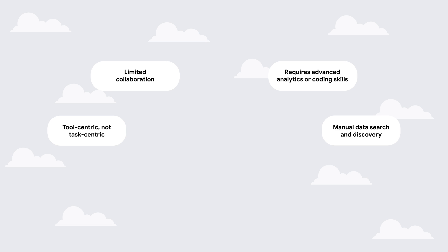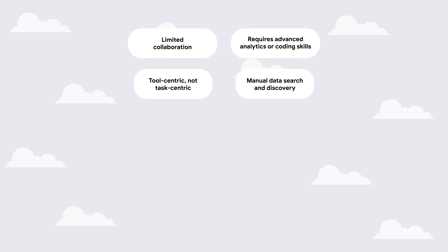Overall, the process can be frustrating and time-consuming. It slows down business decisions, overburdens analysts, and prevents them from working on the projects that have the most impact.